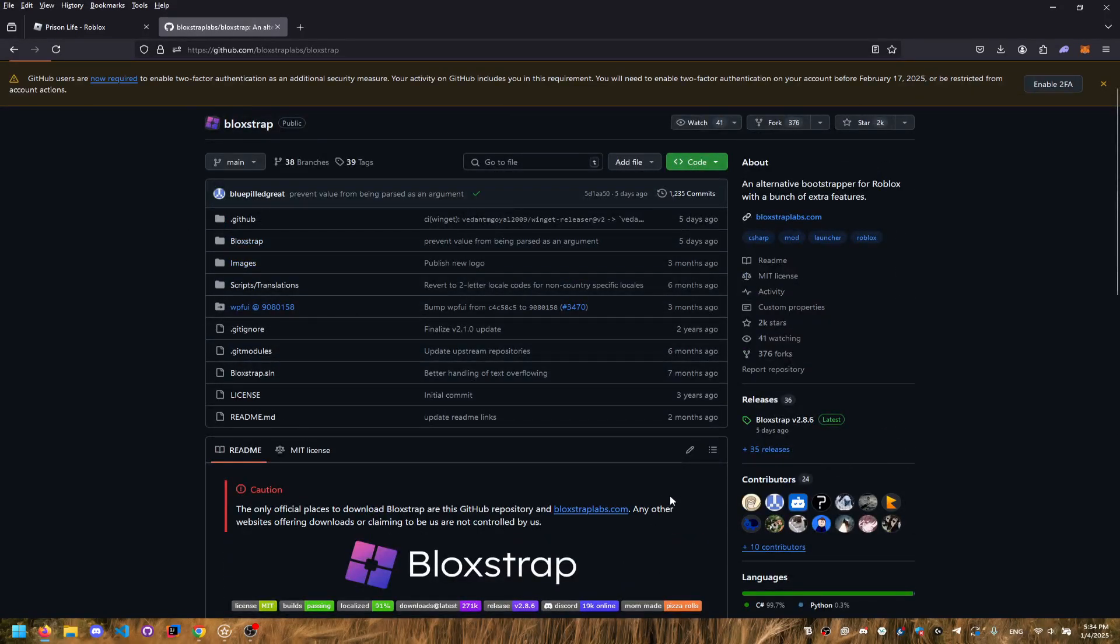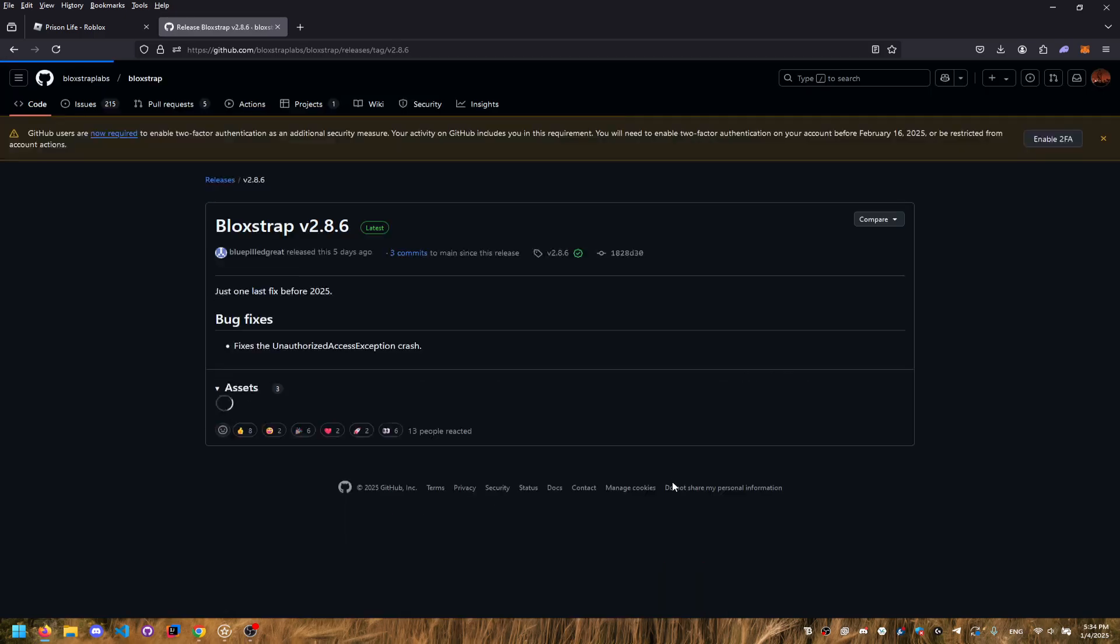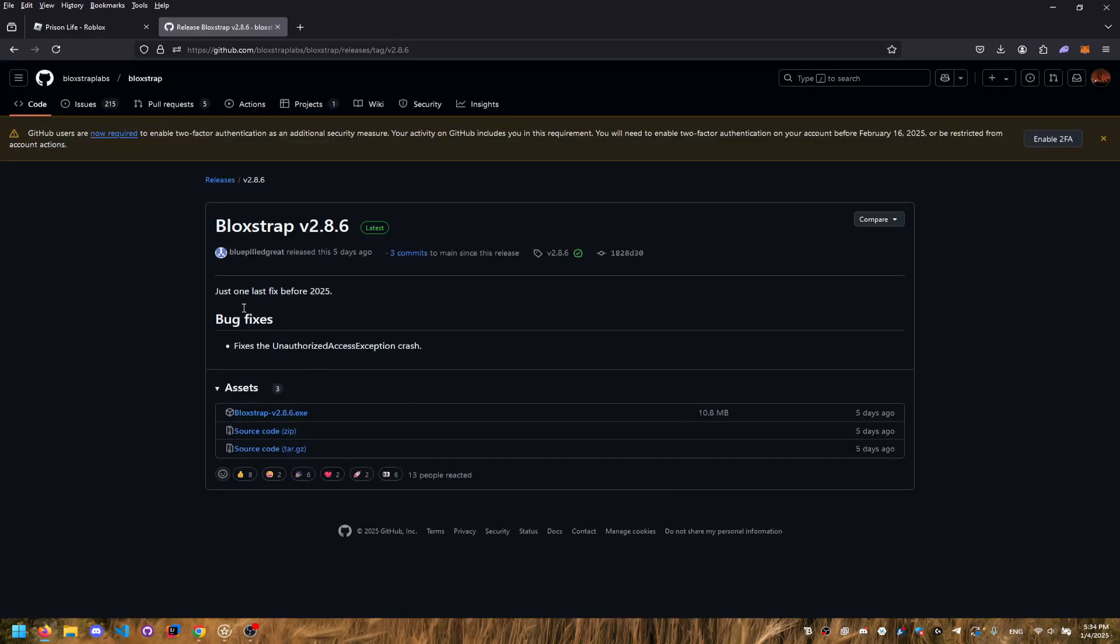But yeah, there's all the source code here too if you guys don't believe them. But yeah, just go to Bloxstrap here, all the releases, and just click here. It shows that they made one five days ago and it was fixing the address of access exception.